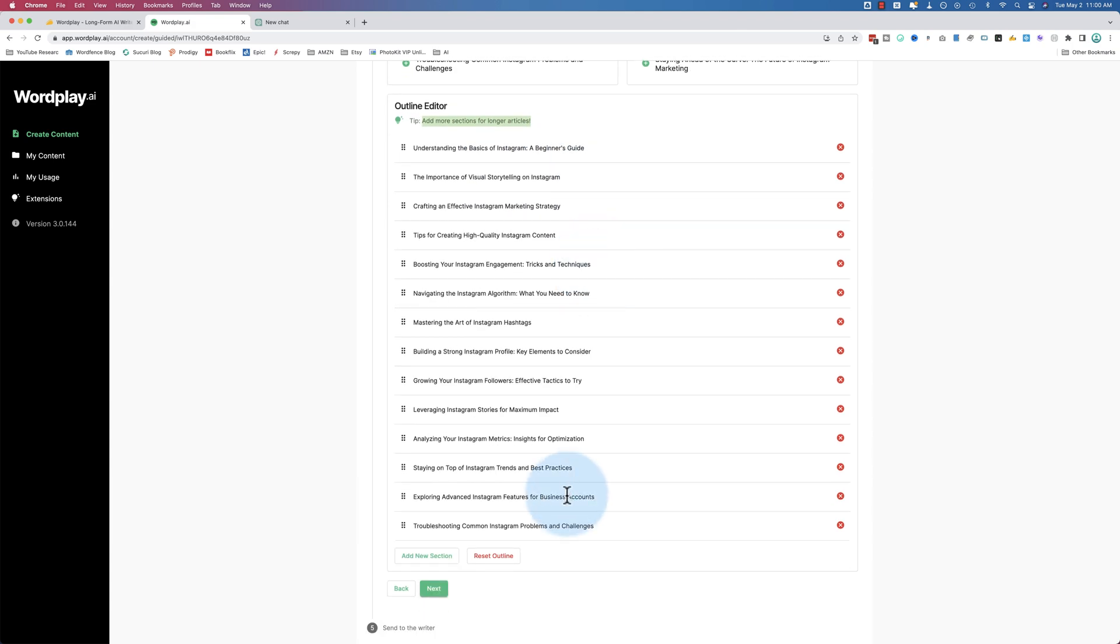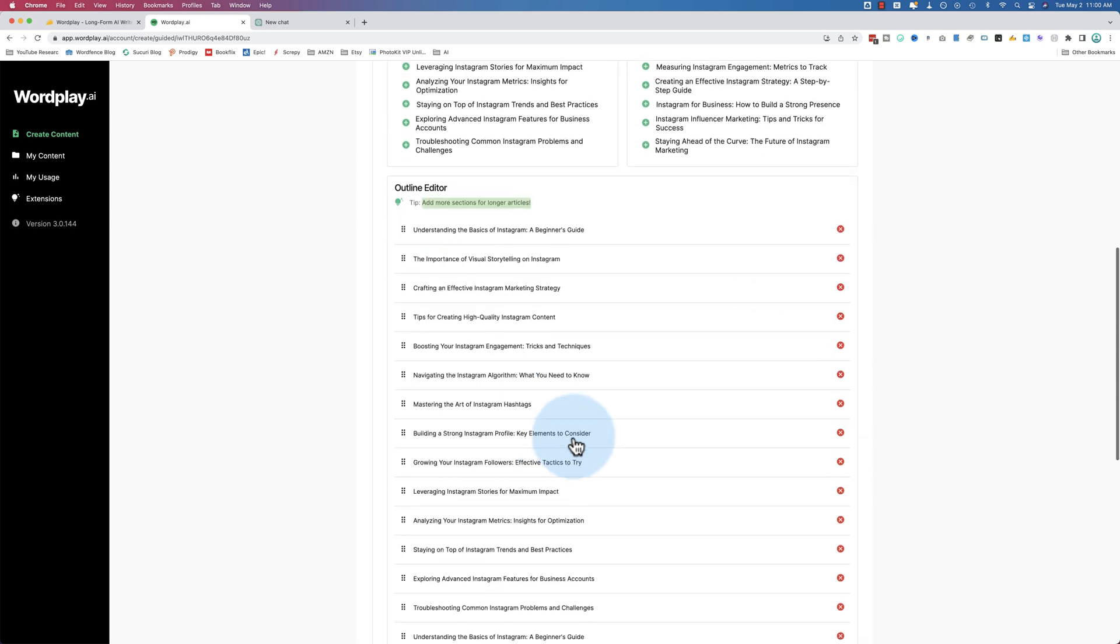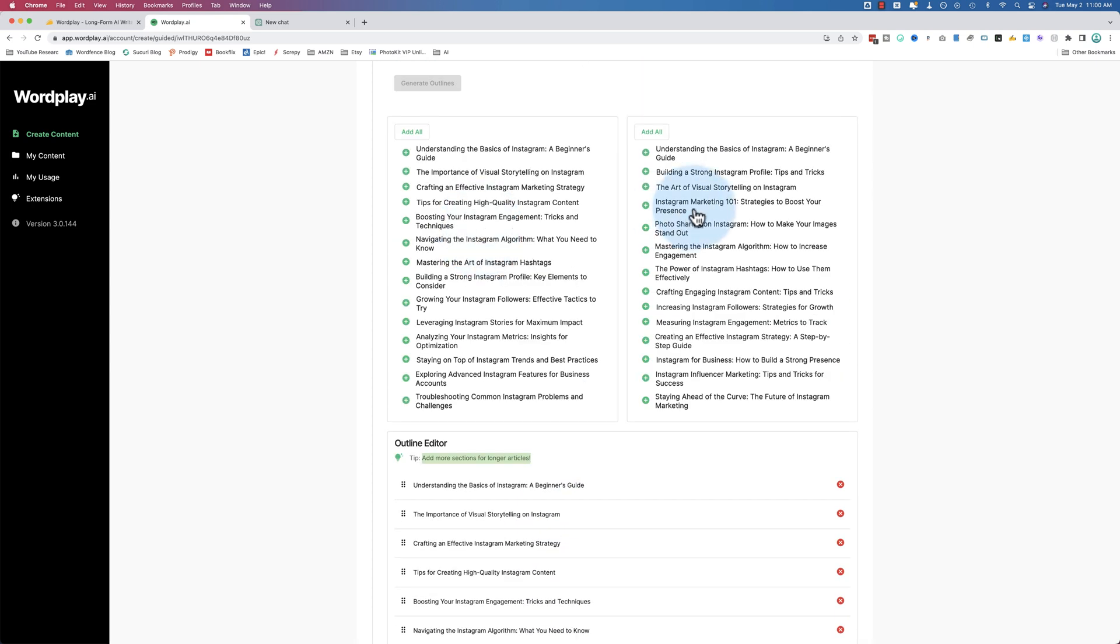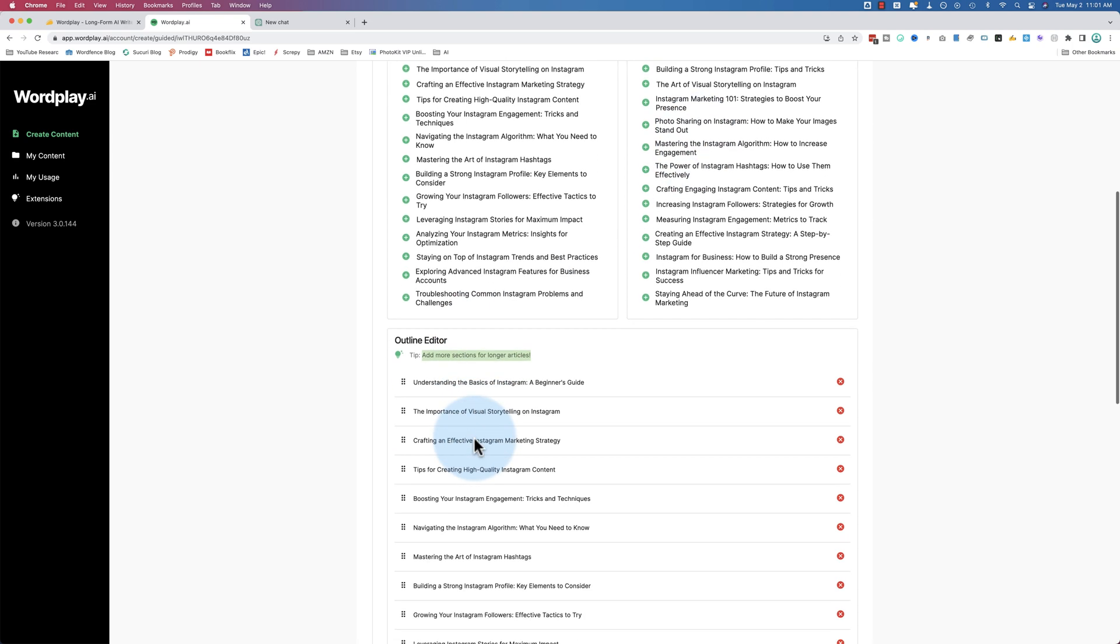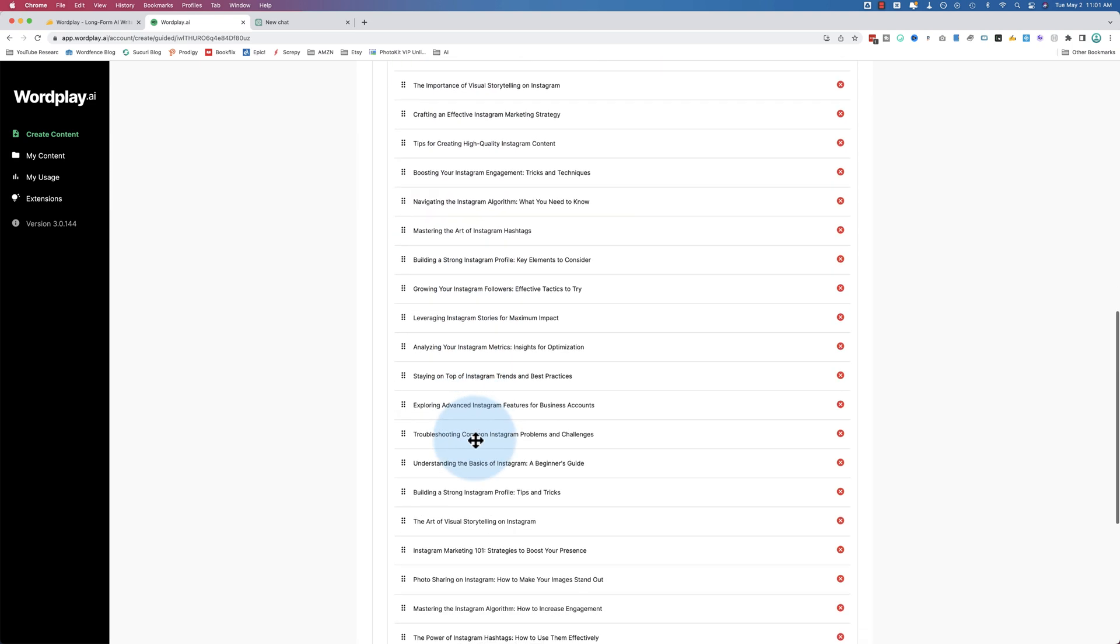Here's our outline and down below is our outline editor. You can click on the plus icon to add just very specific ones, or we can click on add all. Here's a tip: add more sections for longer articles. So let's do something crazy and add all these ones too. Might be some overlap. Let's assume there isn't.